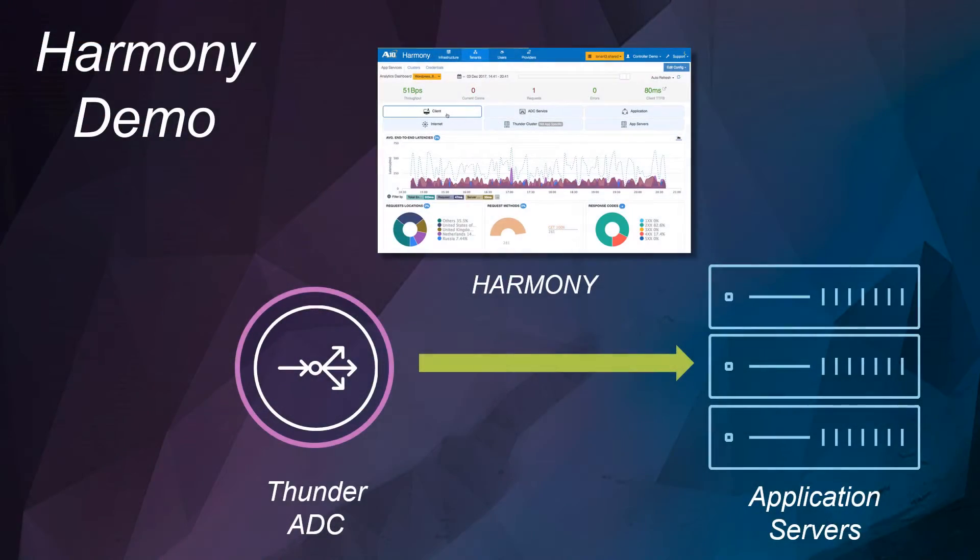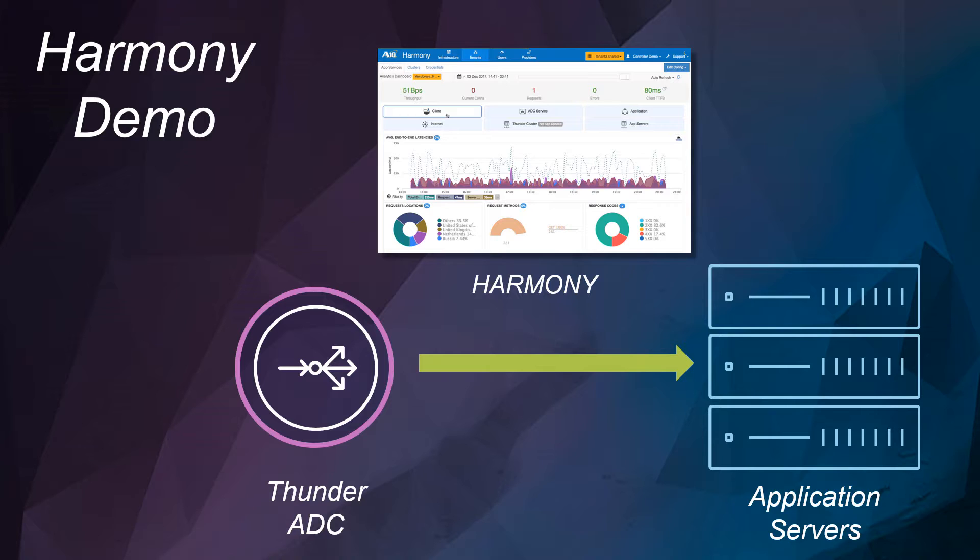Let's watch Harmony in action. In this demo, we have a set of application servers scaled out with an A10 Thunder application delivery controller. Customers have reported a performance issue which could reside on any of the application servers. This problem could be tricky to track down, so let's use Harmony Controller to troubleshoot.